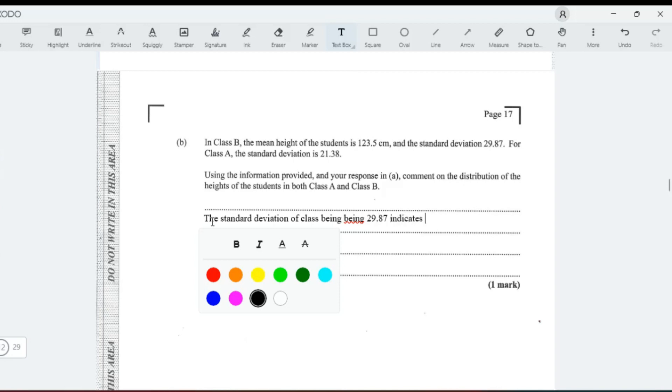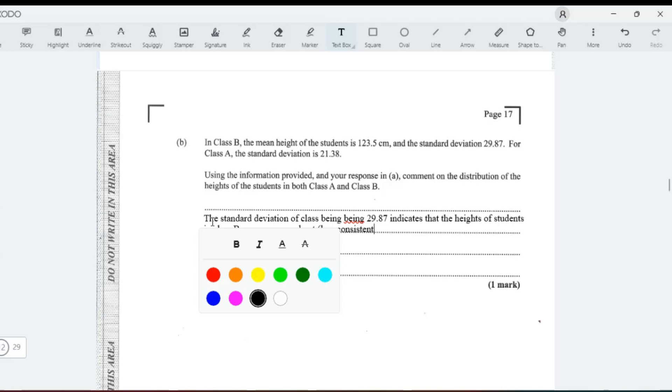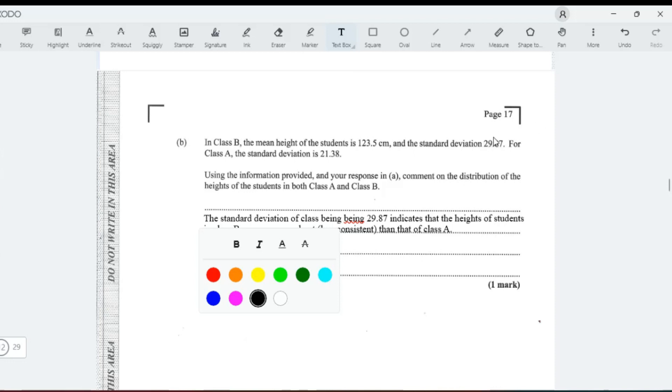More spread out than that of class A. Also, that means—so just to add what the standard deviation means—that means if you add and subtract the standard deviation from the mean, that tells you where majority of the student's height will lie.